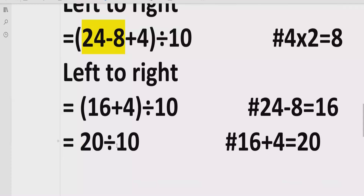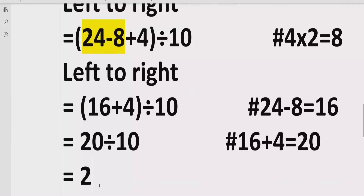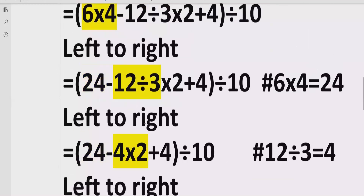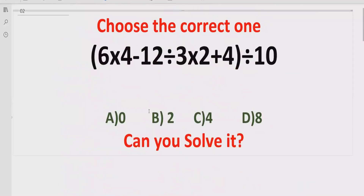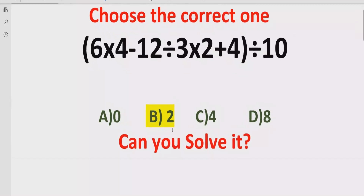Now we have two terms which we divide and get the answer 2. So the answer of the given expression is 2. If you look at the answer list, answer B is the correct answer. I hope you understand how to solve the given expression using the BODMAS and PEMDAS method and find the correct answer.